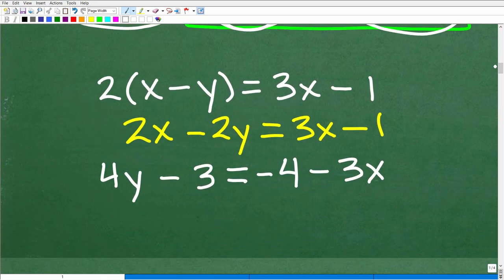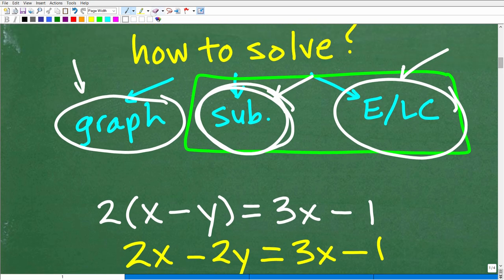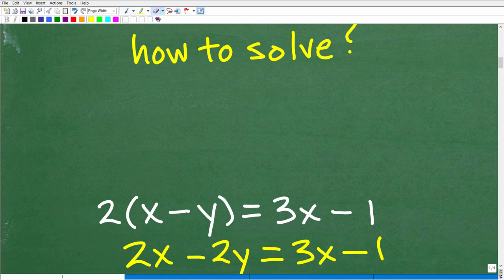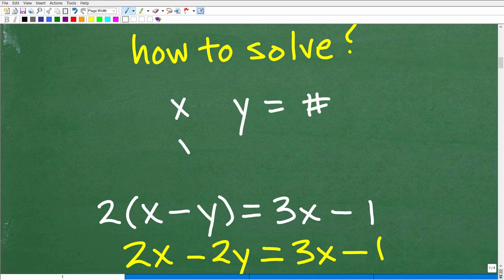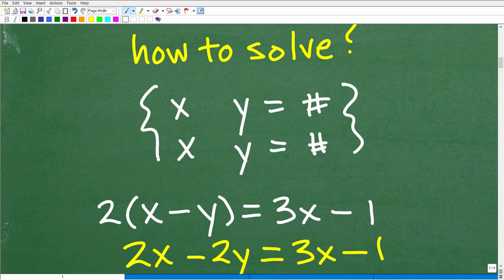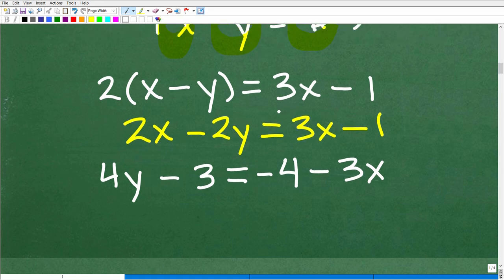The first thing I'm going to do is clean up this system. We have 2 times x minus y equals 3x minus 1. Typically, what we want to see is our x's lined up, our y's lined up, and then our numbers over here. So we want to put our system in that format — line up the variables x, line up the variables y, and have all numbers to the right. I'm going to distribute the 2, so I get 2x minus 2y equals 3x minus 1.